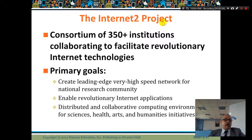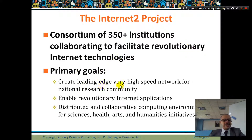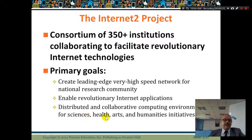The Internet 2 project is a consortium of 350 institutions collaborating to facilitate revolutionary internet technologies. The goal is: how can we create a leading-edge, very high-speed network for the national research community, enable revolutionary internet applications, and distribute collaborative computing environments for science, health, art, and humanities initiatives? So that's a project about how we can make the internet even faster.